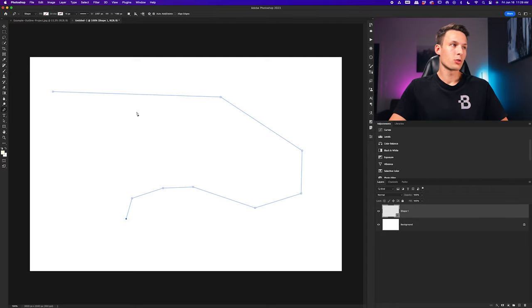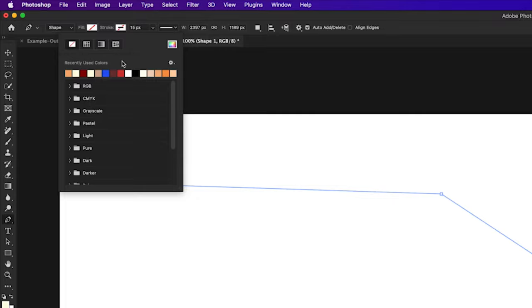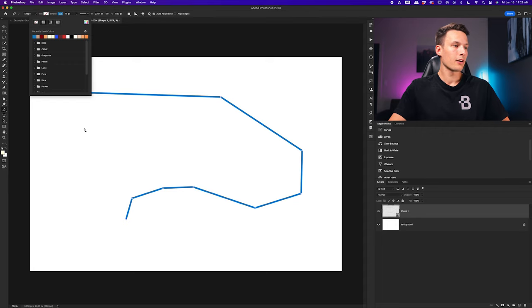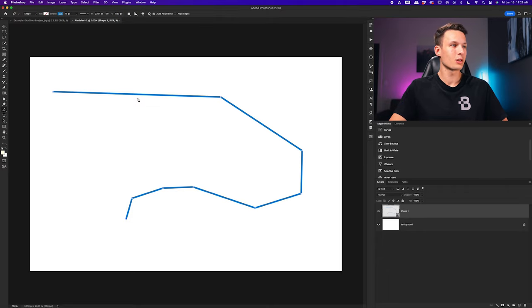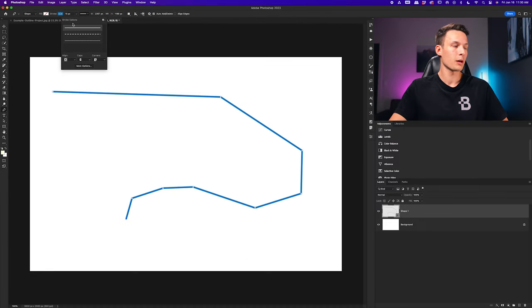Up in the options bar within the pen tool, because it is set to the shape setting, click on the fill option and go to the transparency setting. Now the color inside of this path is going to be transparent. We can then add an outline to this path by clicking on the stroke setting and choosing a color. You can choose one of your previously selected colors or click on the color picker option to set a custom color. Clicking on the drop-down menu reveals our stroke options where we can click on the dashed option or the dotted option.